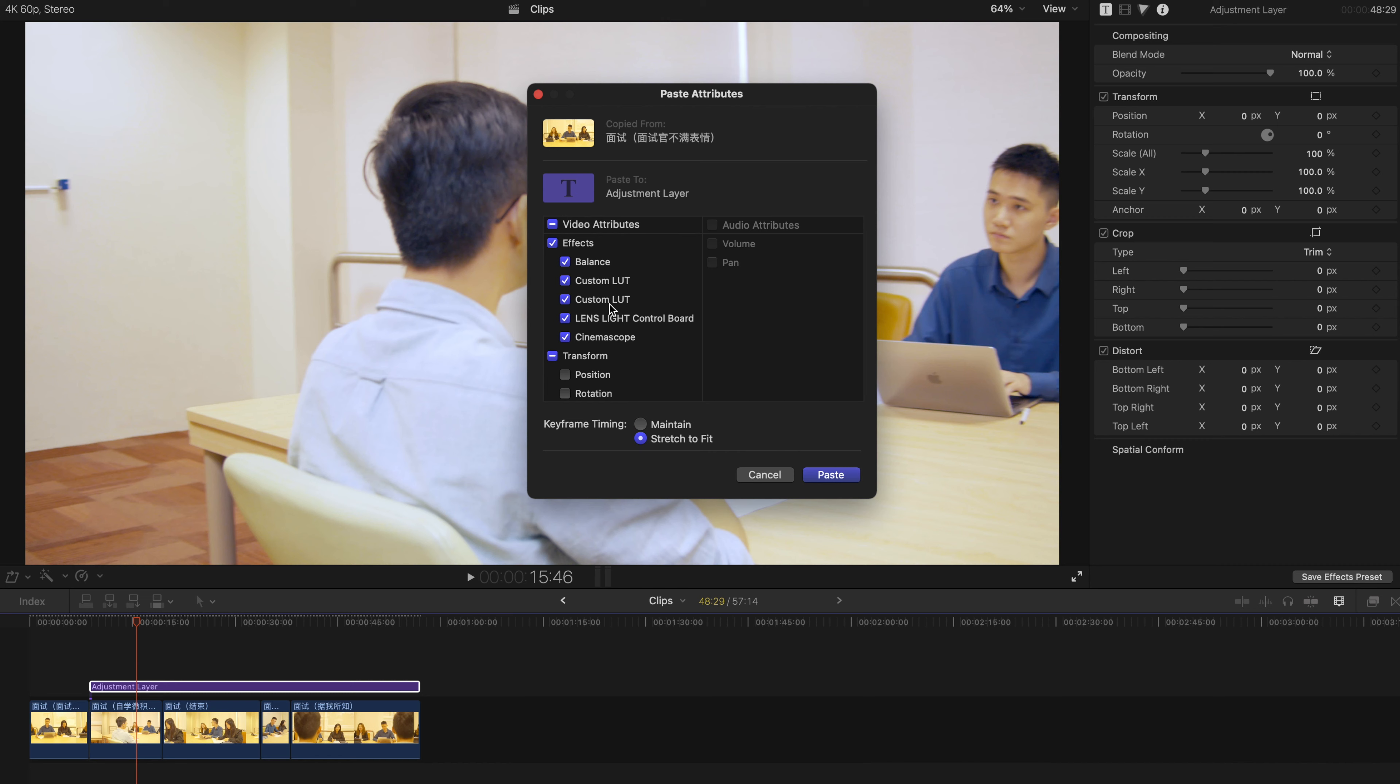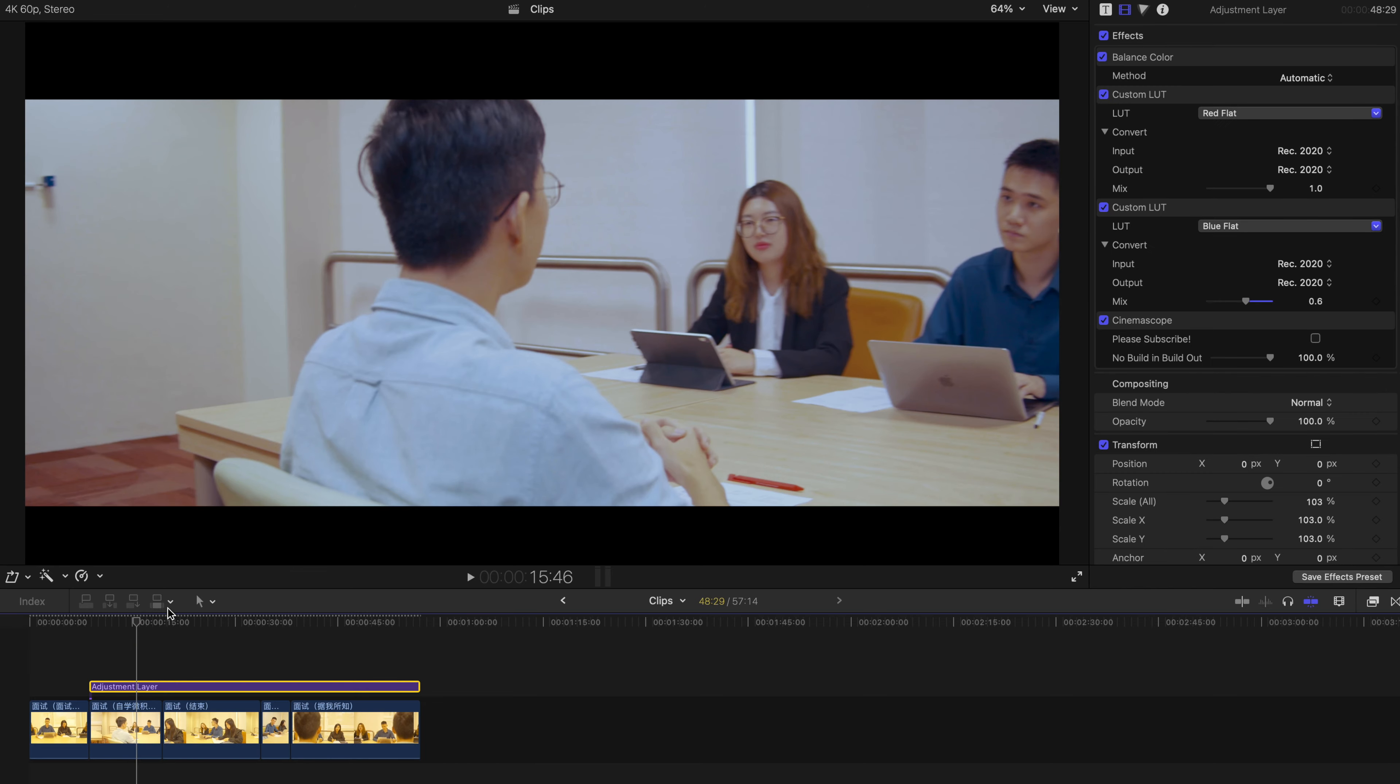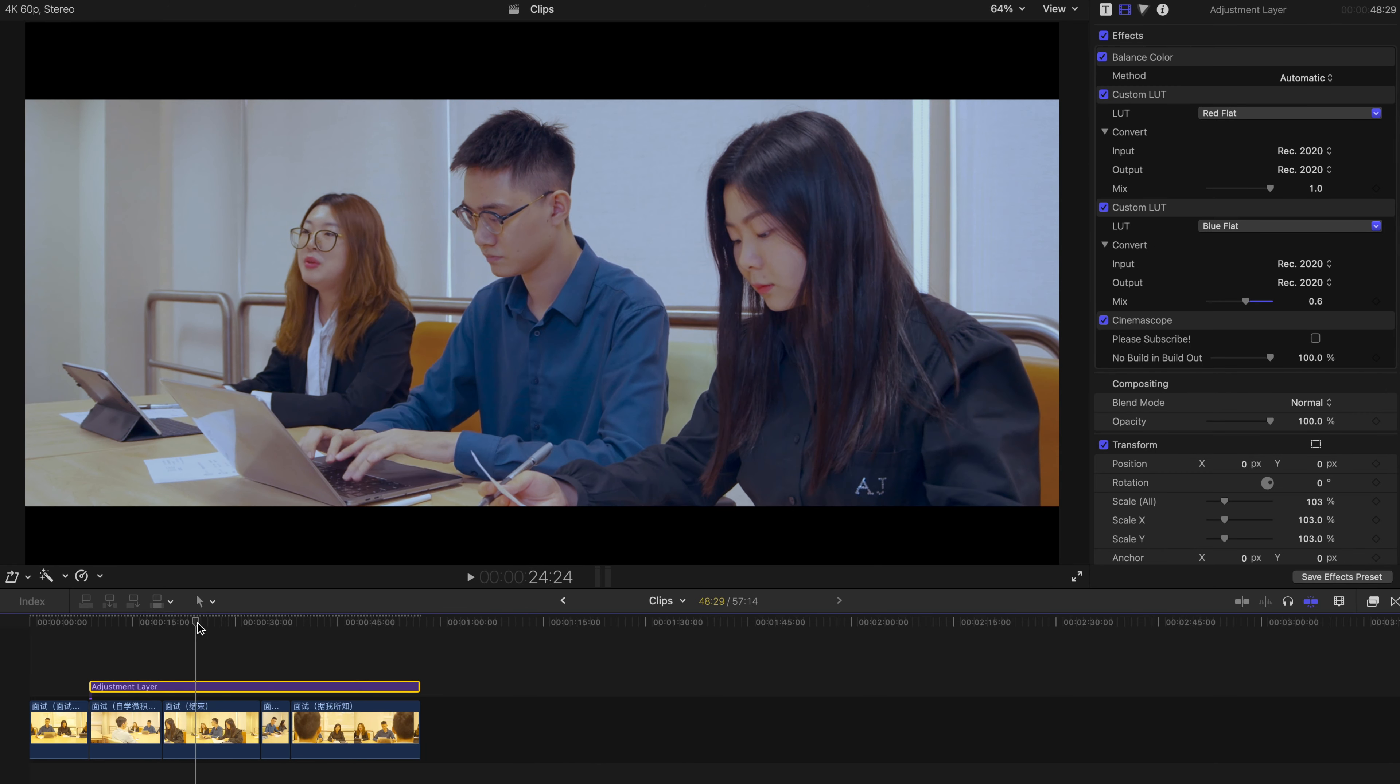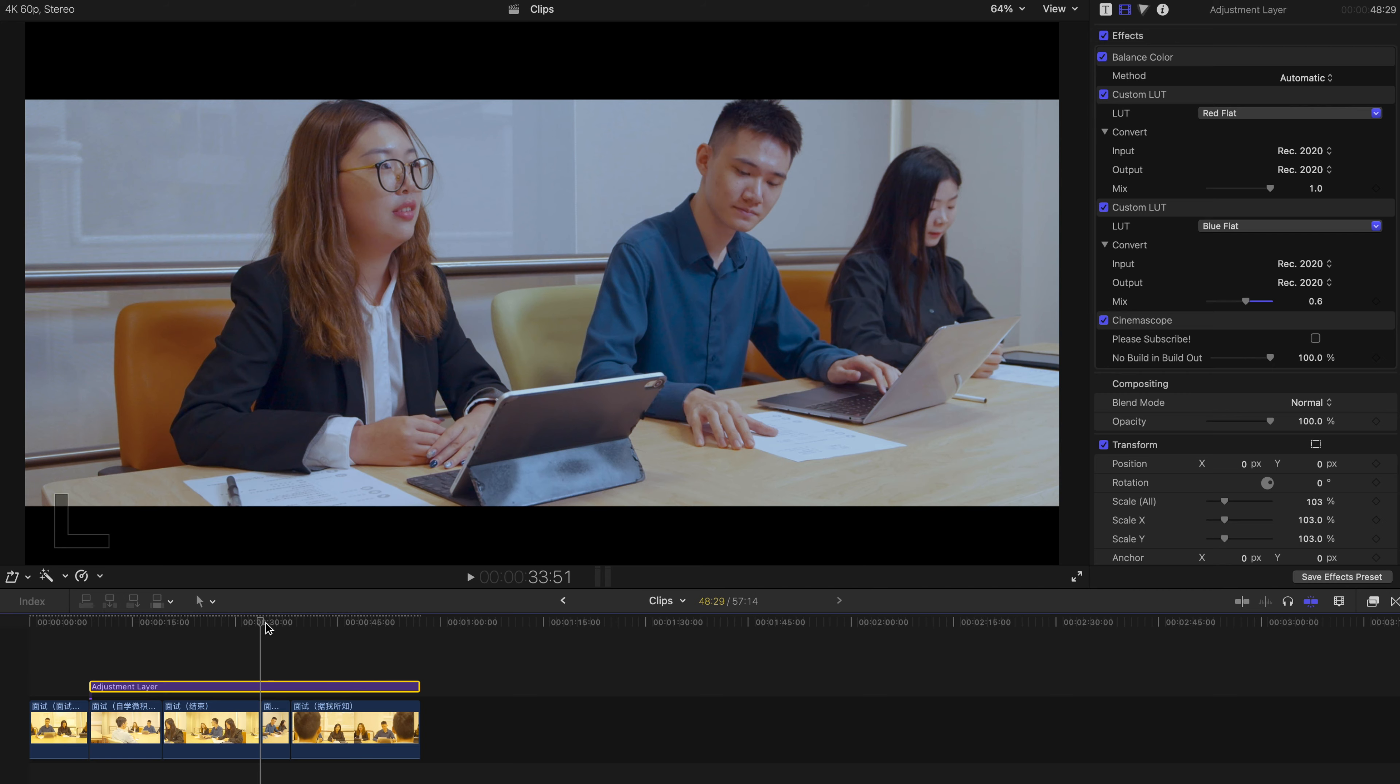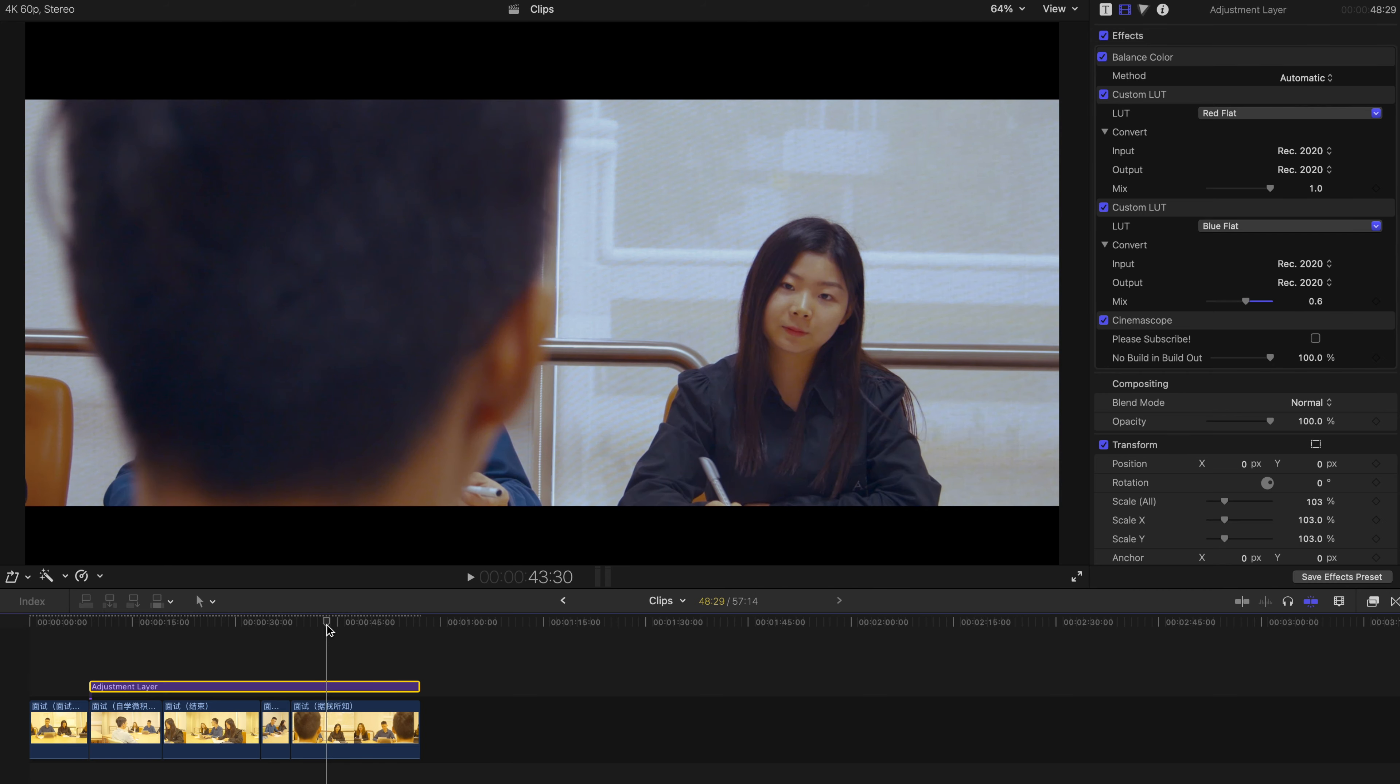And as usual, you can always change everything over here. If you don't really need to paste over the landslide effect, just deselect this one and click on Paste. And everything is done. All the effects are done, and the colors are corrected and color graded.